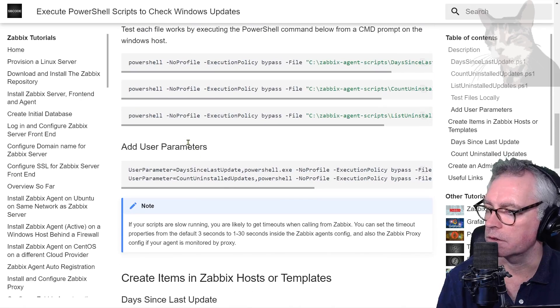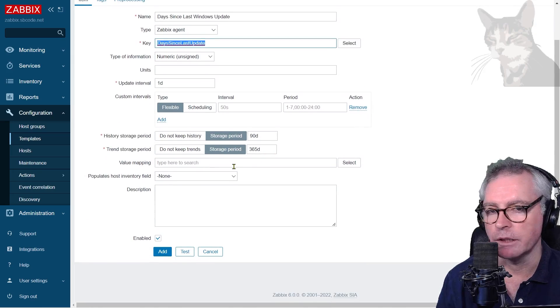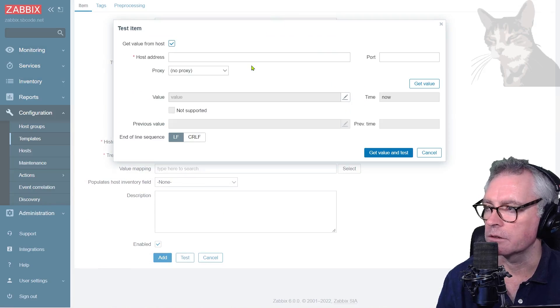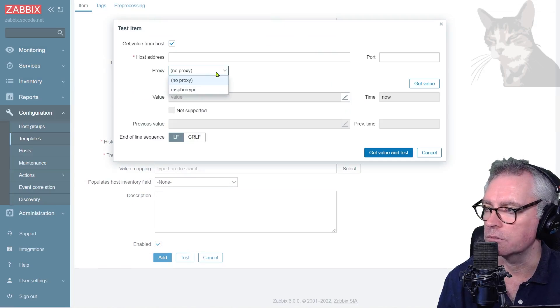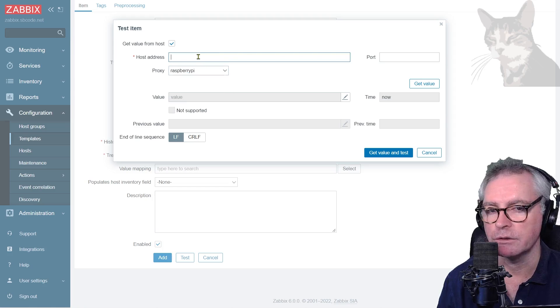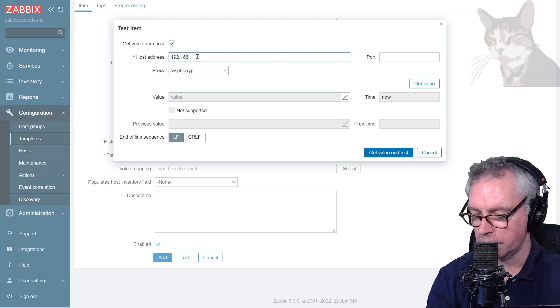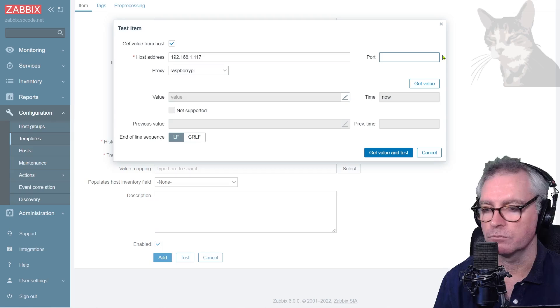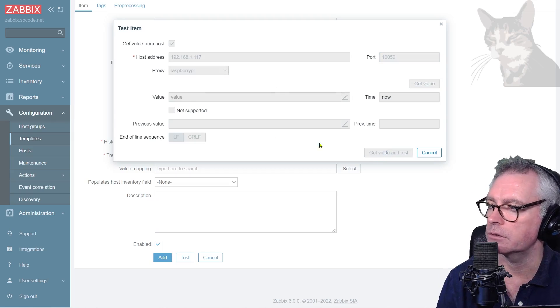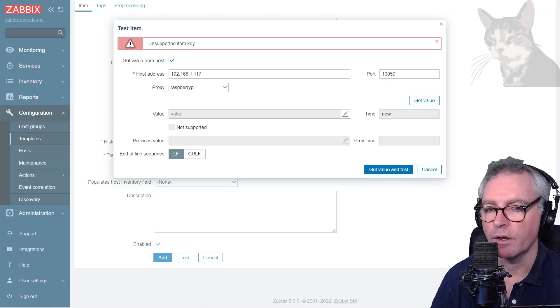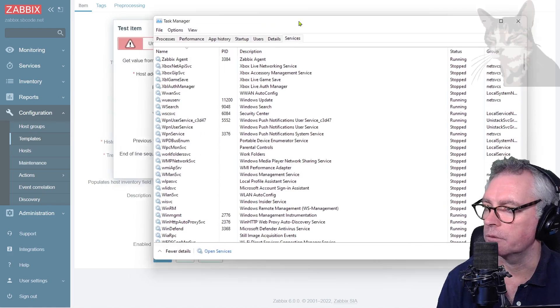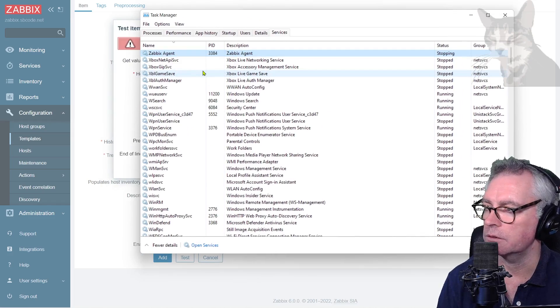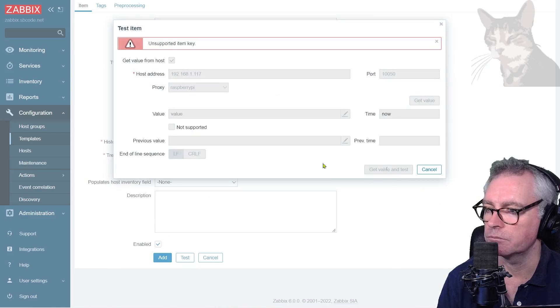So looking at the key again, that was the key there in the user parameter. Okay, so that is good. Let's test that. Okay, so we're testing a host behind a proxy, so we're going to need to select the proxy and the host address which by memory was 192.168.1.117, port 10050. Get value and test. Unsupported item key. Okay, so that's because I haven't updated the agent just yet. So I'm in Task Manager, Services, Service Agent, Restart. Okay, stopped, running. Let's try that again. Get value and test.